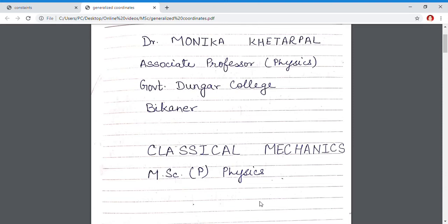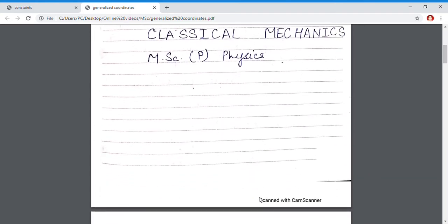In my earlier lecture, I have taught you what constraints are. Constraints means restriction — a free particle's motion has been restricted. I classified constraints into two types: holonomic and non-holonomic. Holonomic constraints are those which are expressed by an equation f(x, y, z, t) = 0. Constraints which cannot be expressed in this form are called non-holonomic constraints.